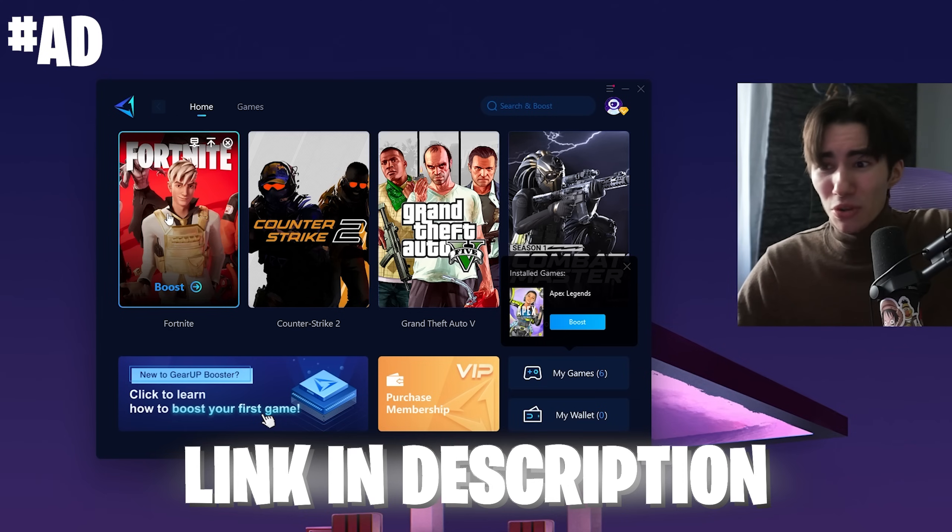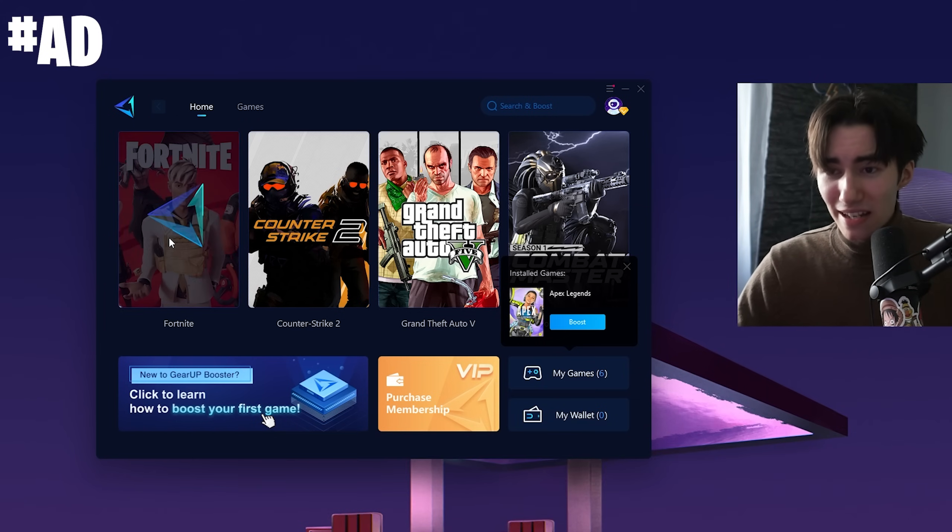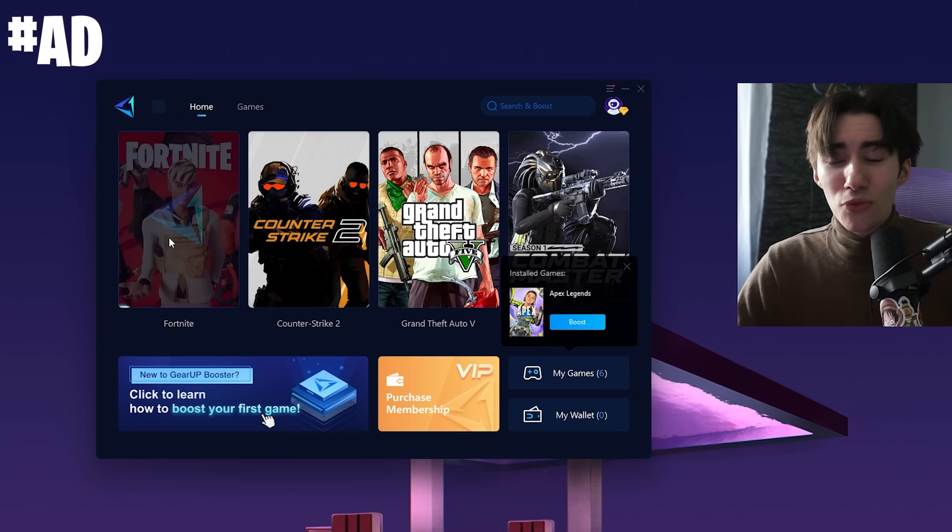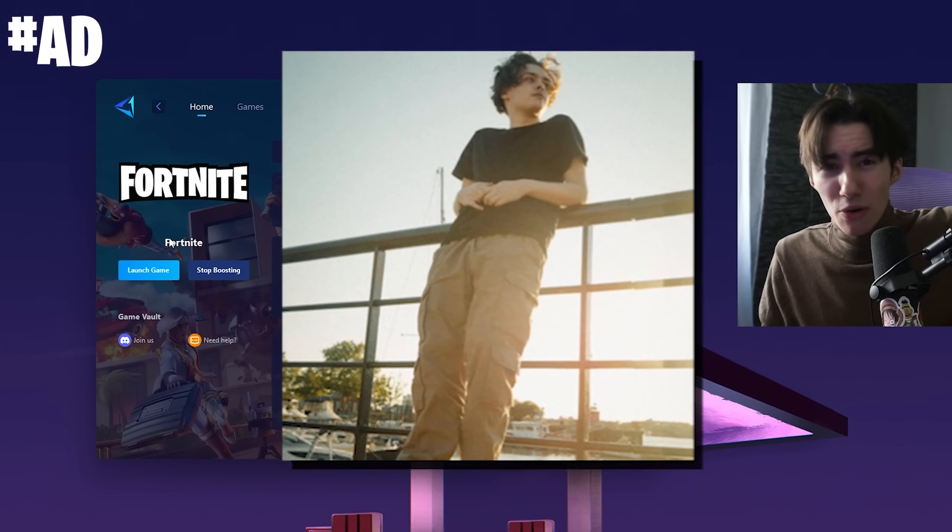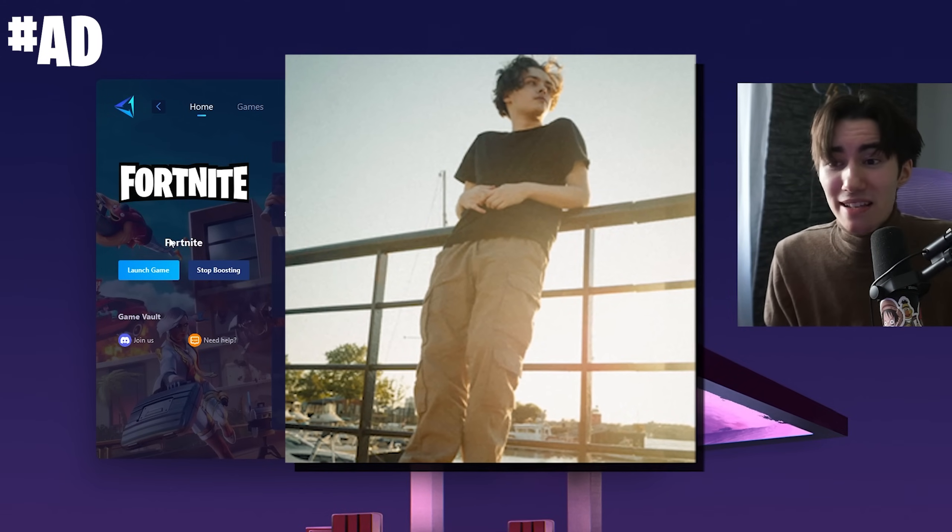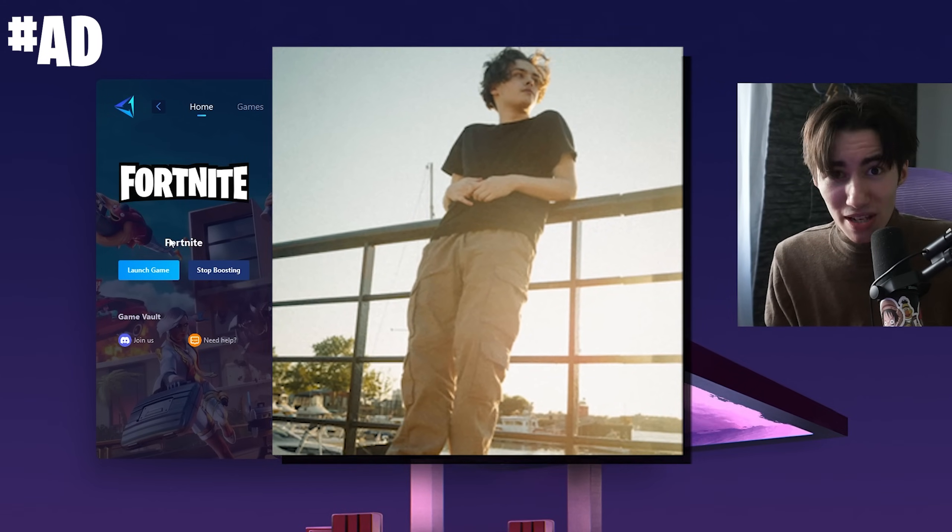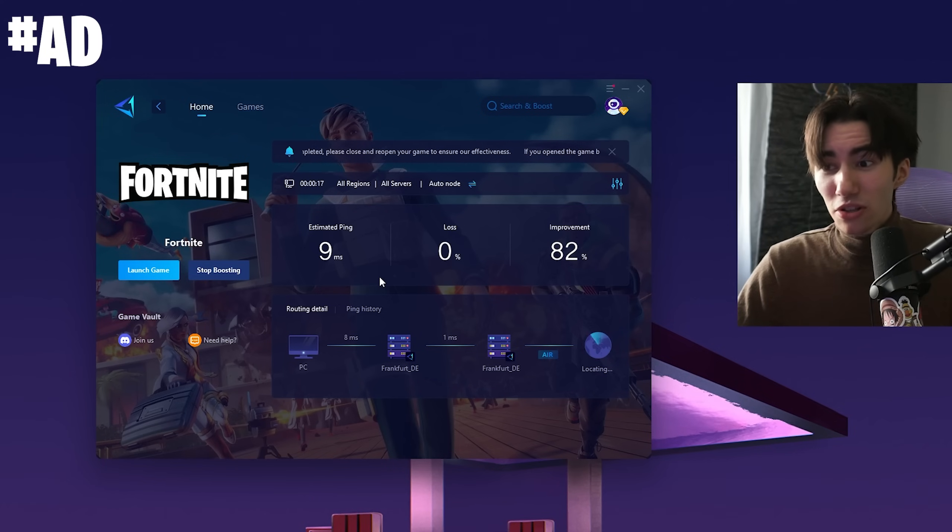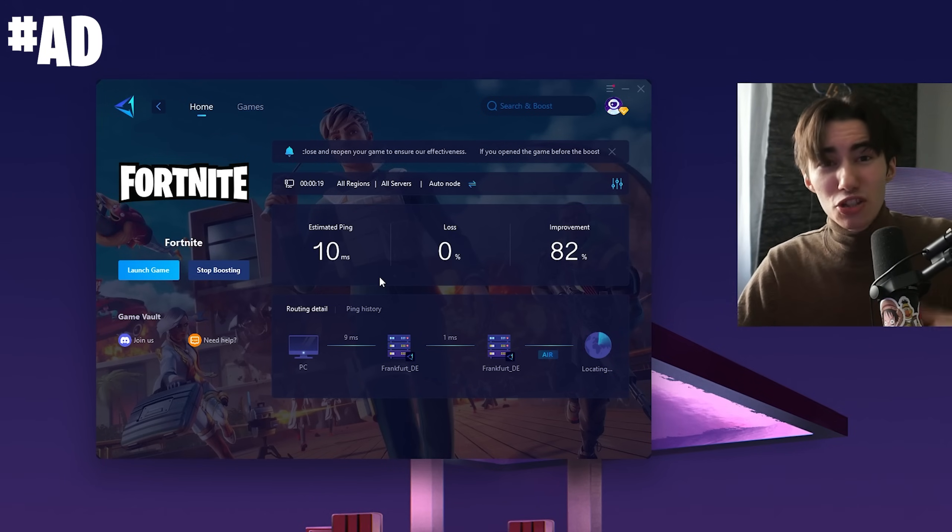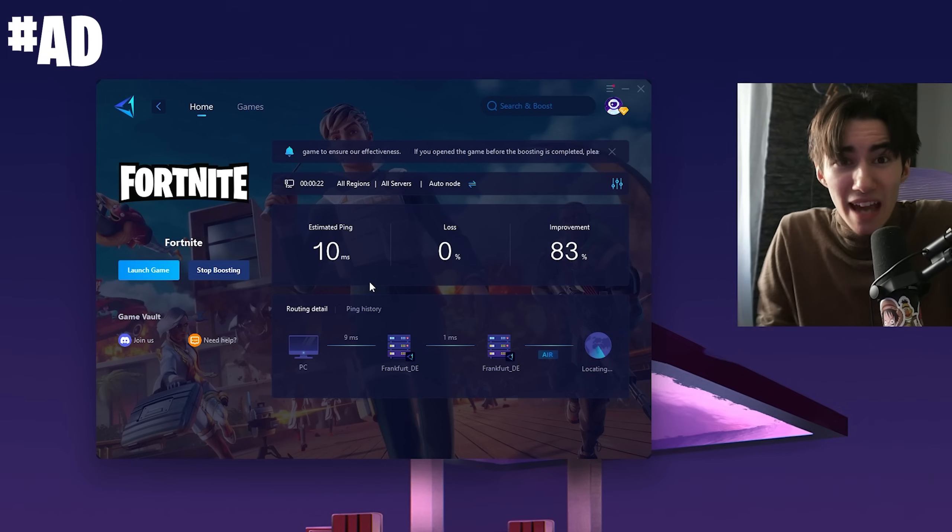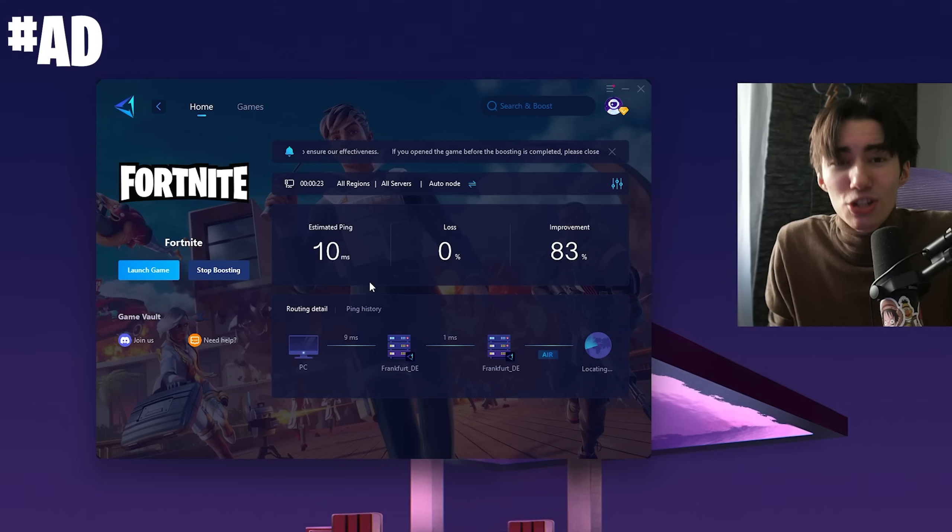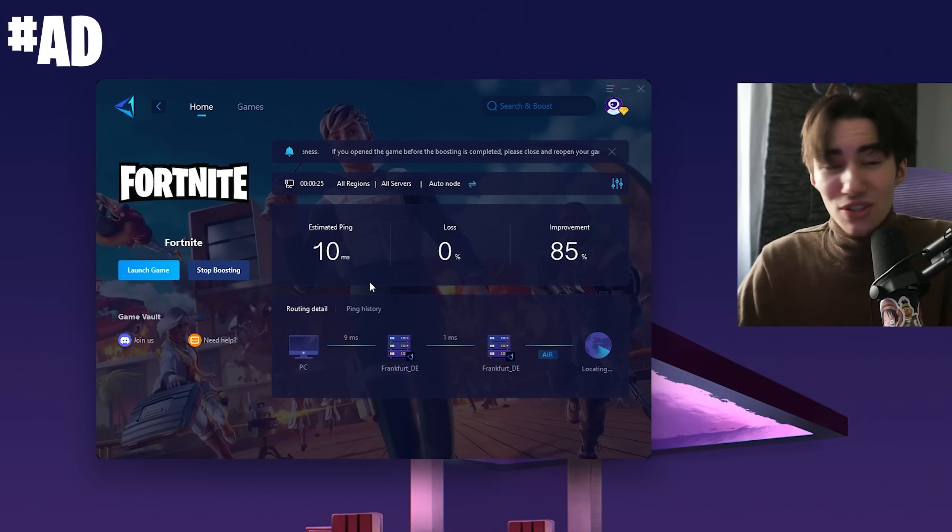It doesn't matter if you want to play Fortnite, Counter-Strike, or Valorant—they've got you covered. Let's connect to Fortnite. This is also the tool Mero, the FNCS Global Championship winner, is using. The tool actively looks for the best DNS server for me to play on Fortnite, so my ping is only 10 milliseconds, which is insanely low in ranked.